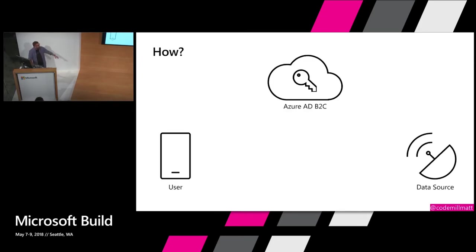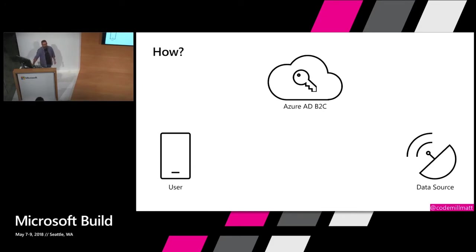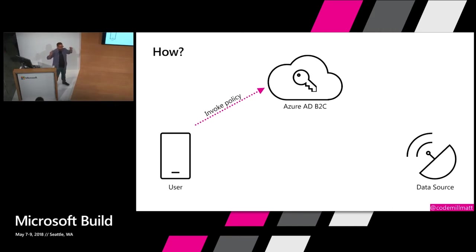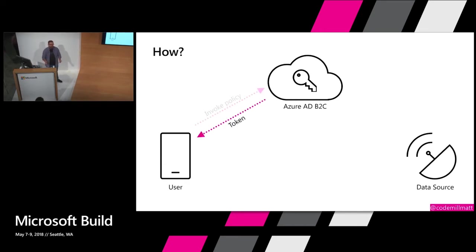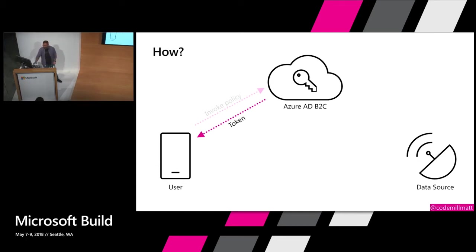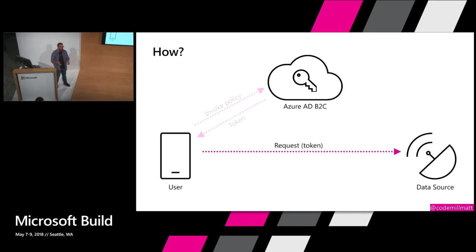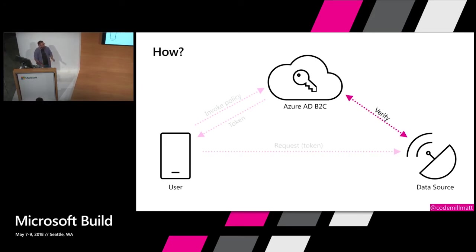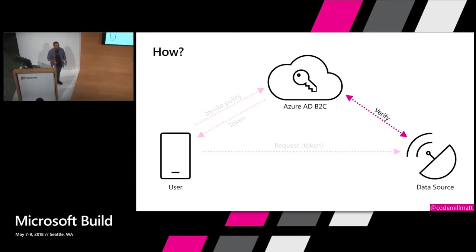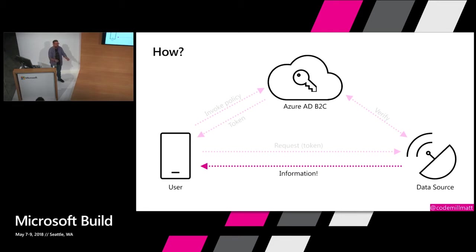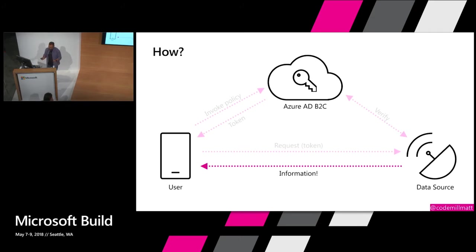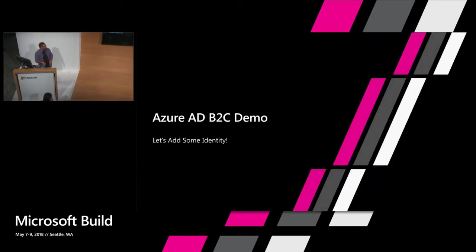How am I going to do this? I am going to have my user, my Azure AD B2C instance up in Azure cloud, and my data source. So first off, I'm going to go and invoke a policy. I'm going to say I want to sign in. From there, assuming I'm signing in correctly, I get a token back. I'm going to take that token and make a request to my back-end data source, sending that token along with the request. My back-end data source then is going to verify it with Azure AD B2C. Everything comes through okay, I get the information back. In a nutshell, that's what's happening.